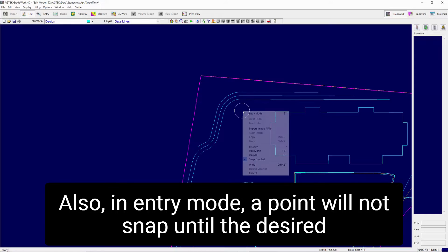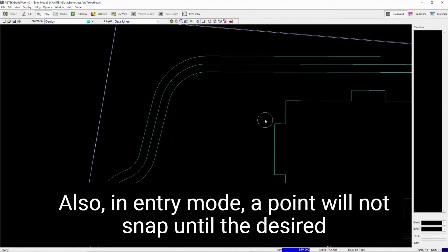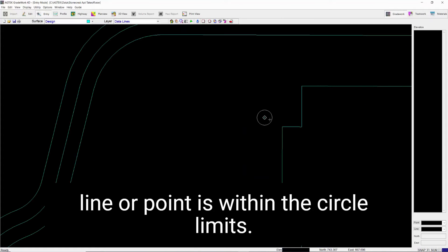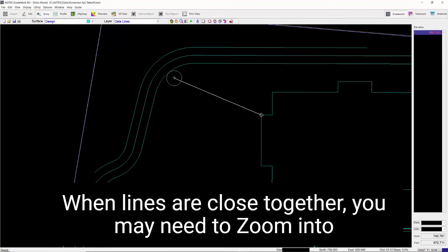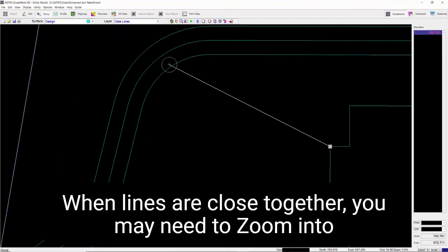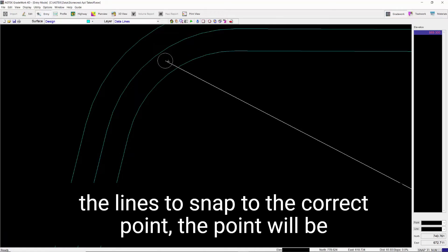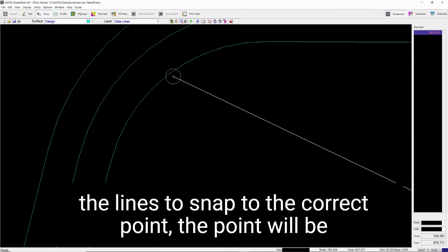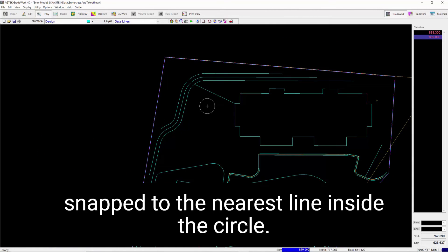Also, in Entry mode, a point will not snap until the desired line or point is within the circle limits. When lines are close together, you may need to zoom into the lines to snap to the correct point. The point will be snapped to the nearest line inside the circle.